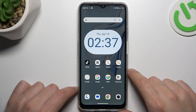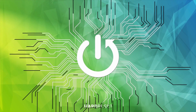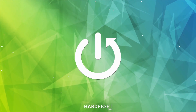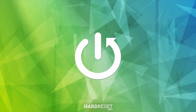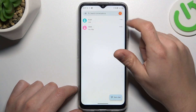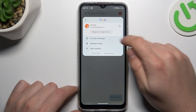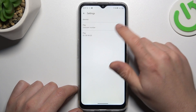Today I'm going to show you how you can manage the SMS delivery report feature in Cubot Note 50. First I'll open the text app, click on the profile icon and choose messages settings.